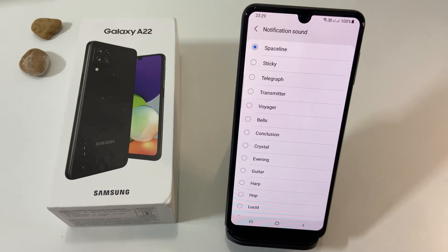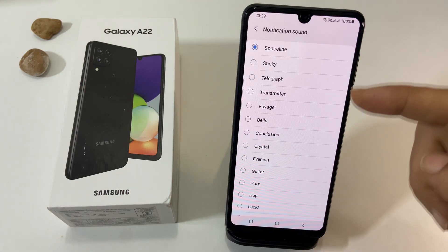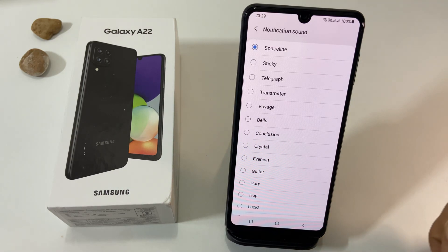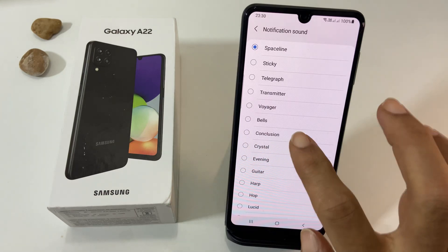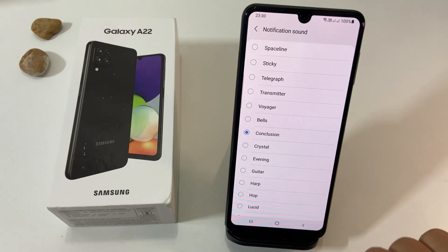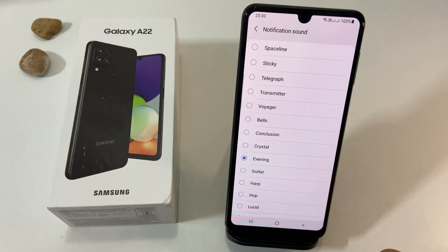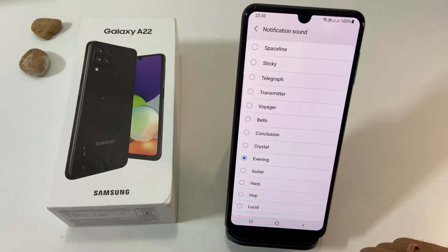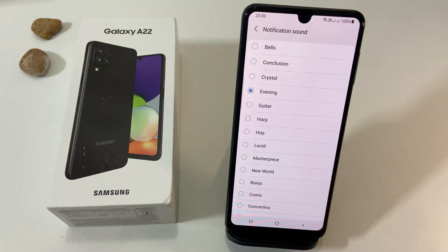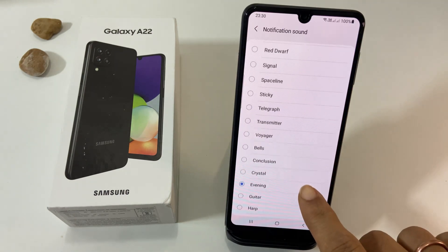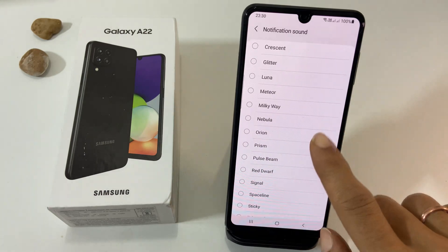These are the preloaded notification sounds available on this device. Choose a tone you want to set as the notification sound. To set a custom notification sound that is not available on this list, you need to manually add it to the notification folder, and then it will appear here.